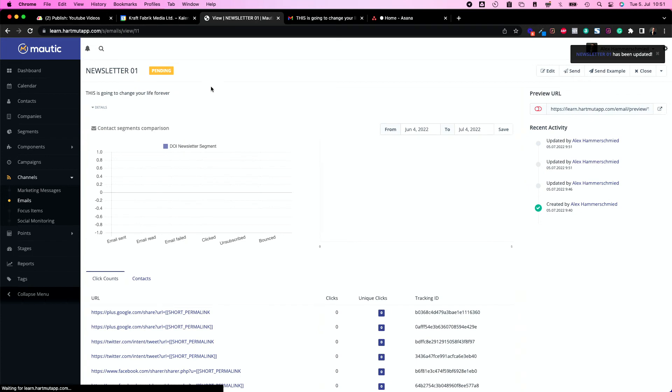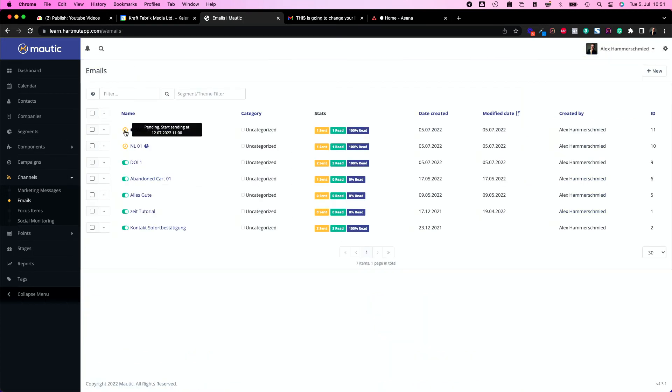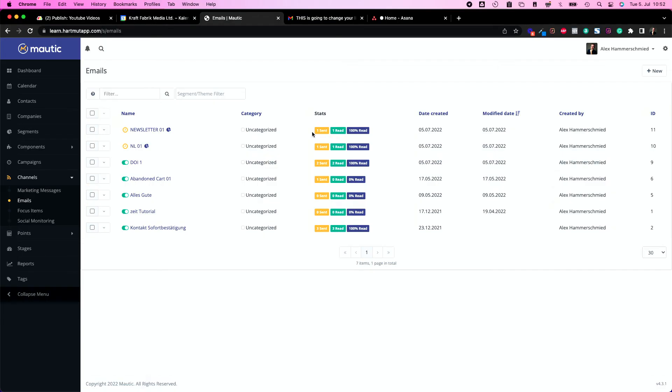Let's move back to emails and you see here with this flag it's pending start sending with July 11 o'clock. It will also show you to how many recipients the email is pending and is going to be sent.